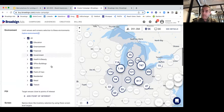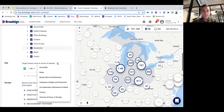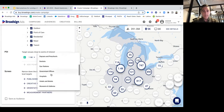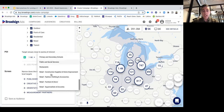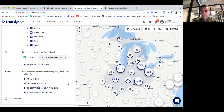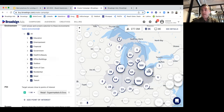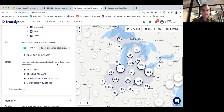Alternatively, going back to the generalized point of interest, we can select a one-mile radius around supermarkets and grocery stores. In Illinois, Ohio, Indiana, and Michigan, we've targeted 4,000 screens found within one mile of a supermarket or grocery store.